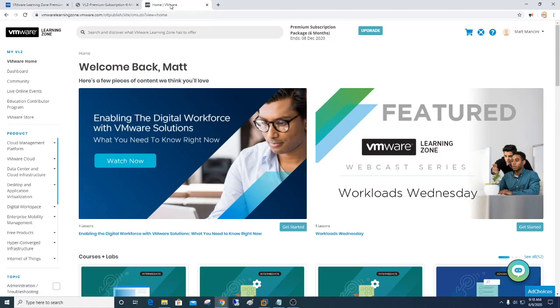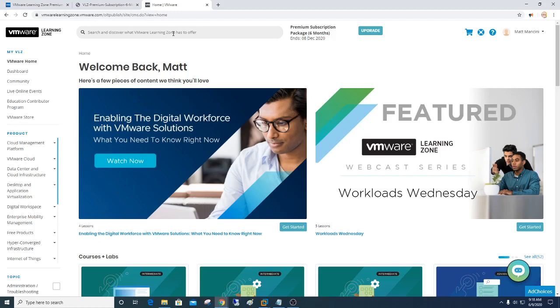So what does the learning zone look like? This is it right here. I'm logged in right now, and as you can see, back in December, I started my package. And I have a few more months left to go. But in here, I can go through different spotlight sessions, which come up on your dashboard. There's different courses and labs. There's all types of things that I can do.